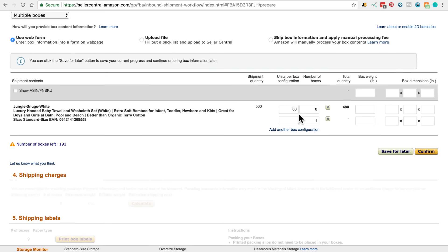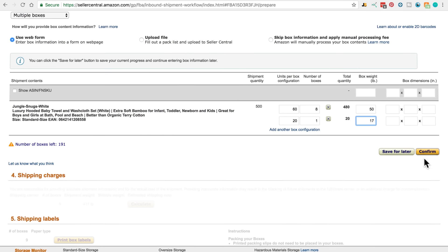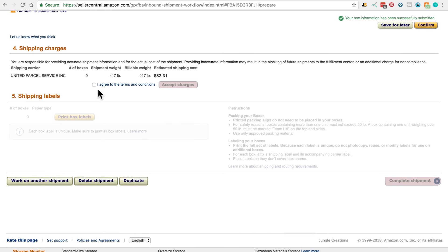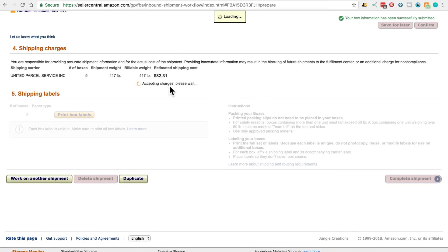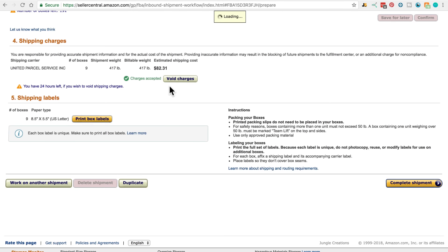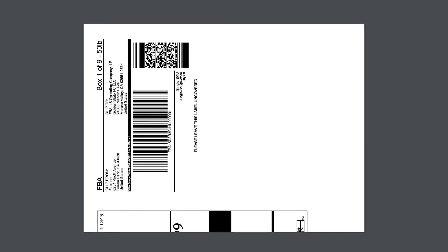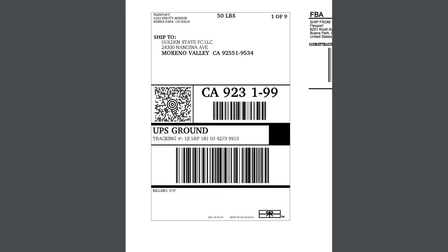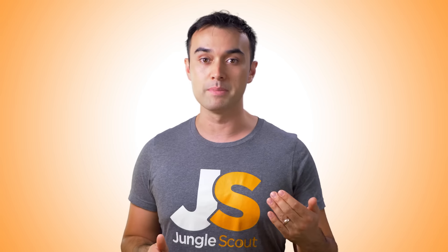Now you can set up the box configurations, where you can customize the number of units per box and the number of boxes if they're not all the same. Hit confirm. As we've selected an Amazon carrier, click calculate to view the approximate charge, check the box and agree to accept the charges. Now print box labels, which will give you a PDF with shipping labels that you can send to your supplier who can apply these for you — or if your shipment is coming to your house, you can apply them then. Just make sure they're attached to the boxes before they're sent into Amazon, as this is how Amazon identifies these boxes as yours.